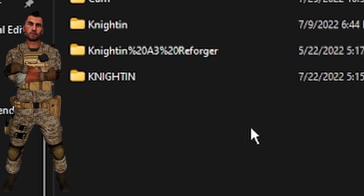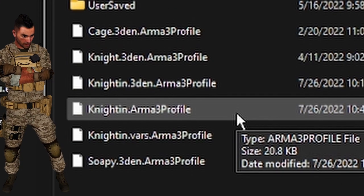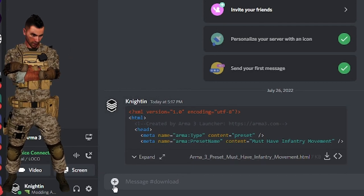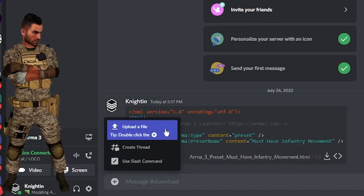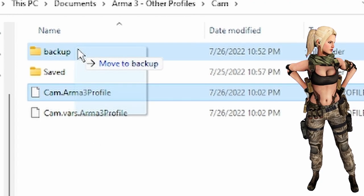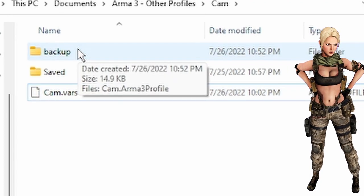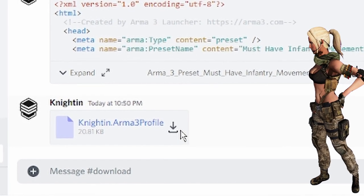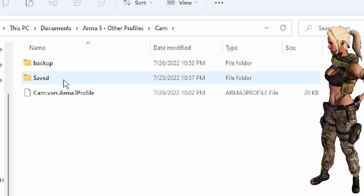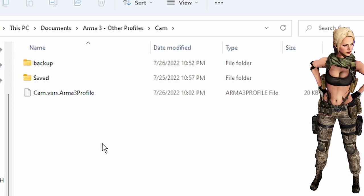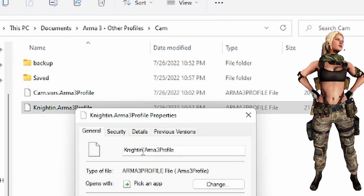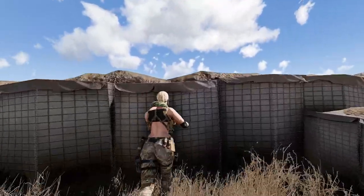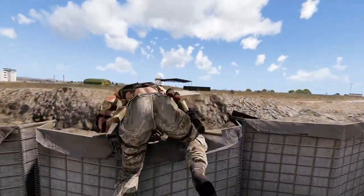Nightin closes the server, leaving Cam in the dust. He finds his Arma 3 profile from the Arma 3 or Arma 3 Other Profiles folder in his Documents, then uploads the Arma 3 profile to the internet, just like with the preset earlier. Cam creates a backup of her Arma 3 profile, then downloads Nightin's Arma 3 profile file, saves it to her Arma 3 Other Profiles folder, and renames the file to match her in-game profile name.